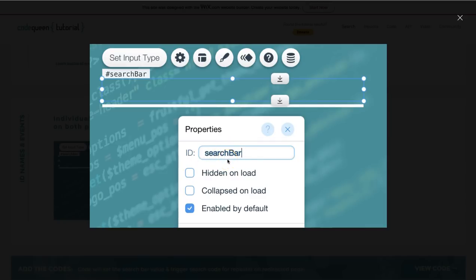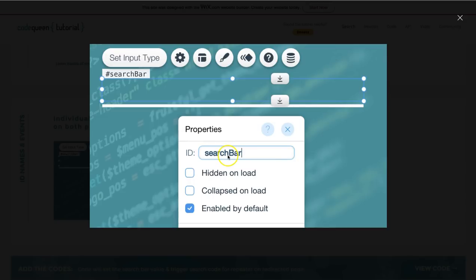The reason you want to change the name is because it'll give you a default name like input 1, input 2, 3, 4, and so on. And that'll be a little bit difficult to identify inside the page code, and we won't know what is what. So if we add names like search bar, it'll help us read the code a little bit better.